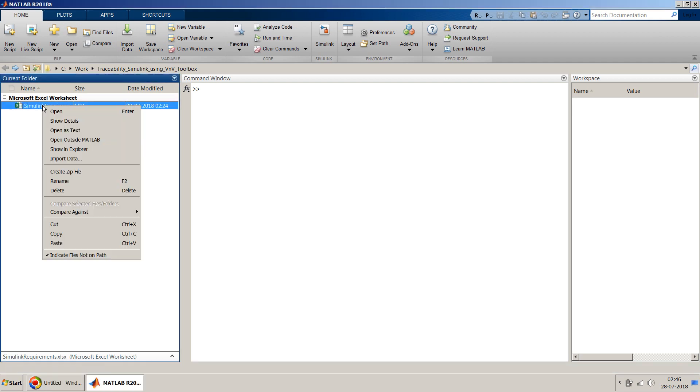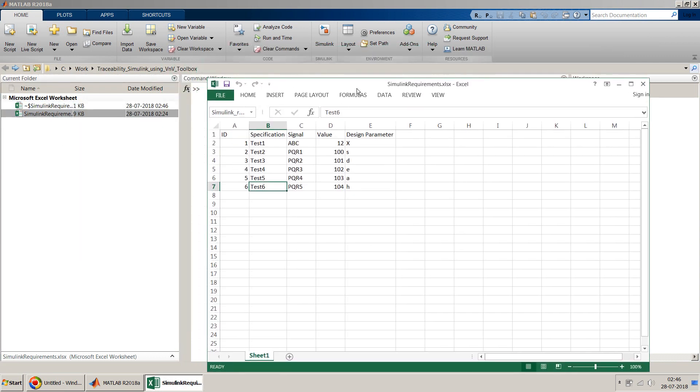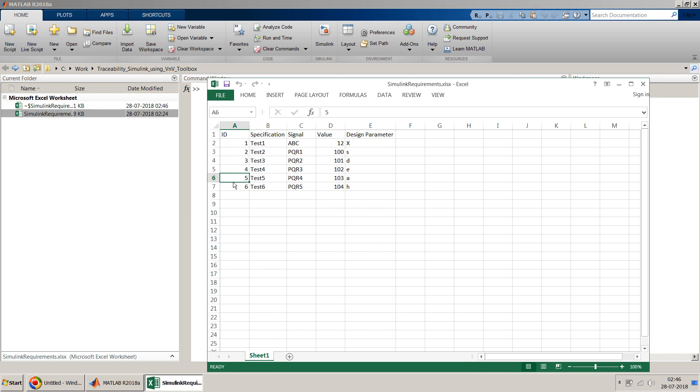To begin with, I have already created a sample Excel sheet with few data. I have just created some ID specification like test and some signals, values and parameters. And we will see how we can design a model and link the parts of the model with each specific data in this Excel sheet.